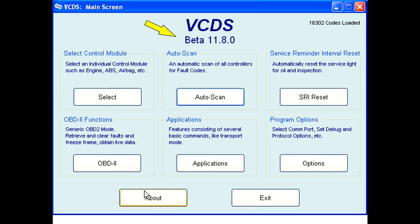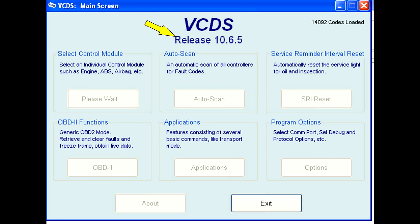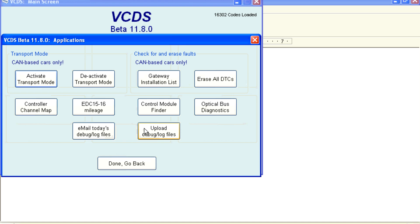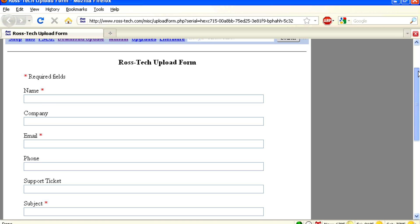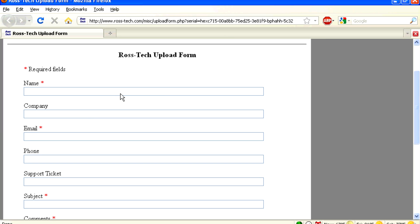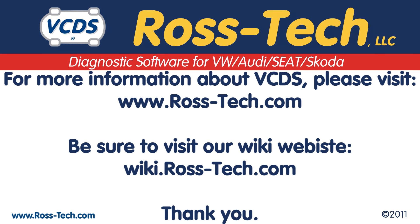Beta versions of VCDS will have 'beta' listed on the first screen; otherwise, it will just say 'release' and have the software version number. On the beta version, under the applications button, there is an 'upload debug/logs file' option that allows for sending files via a web page — currently it only supports one file at a time. Ross-Tech would like to thank those who have been doing this in the past, and we hope to see more users get involved in helping us improve VCDS.